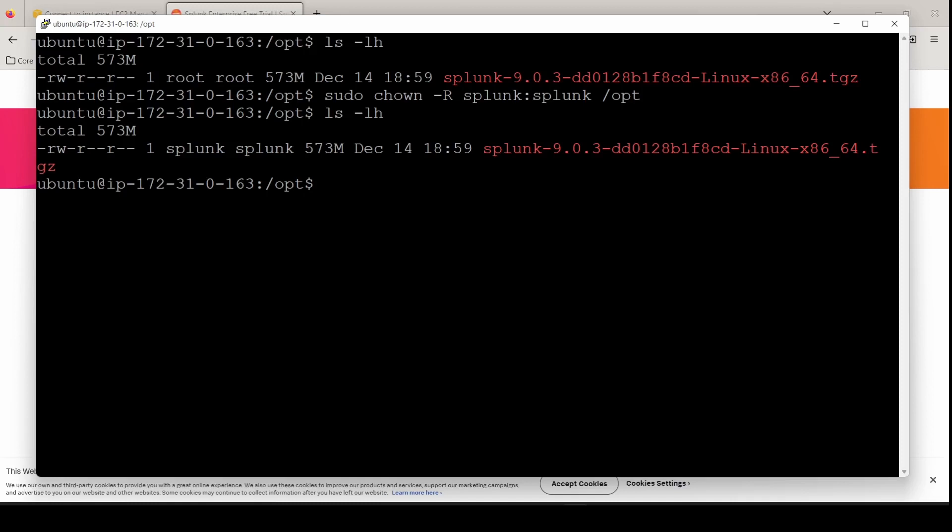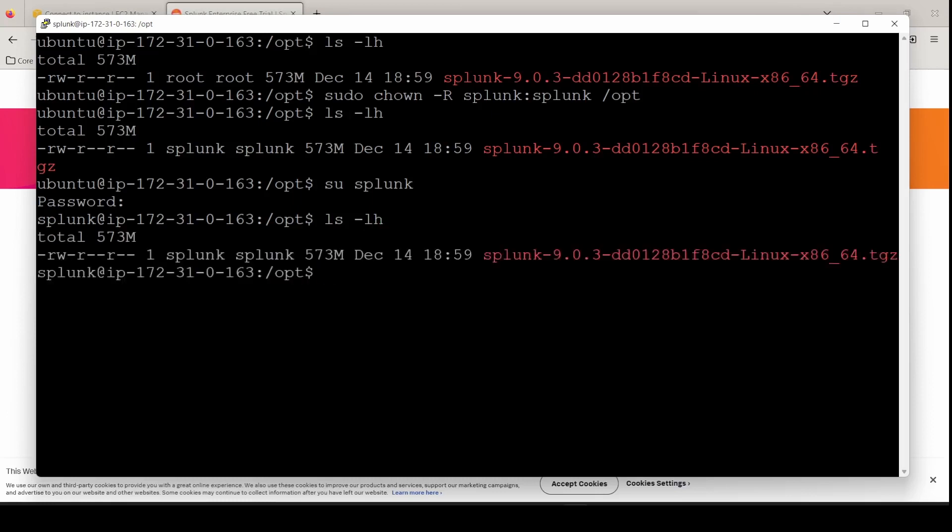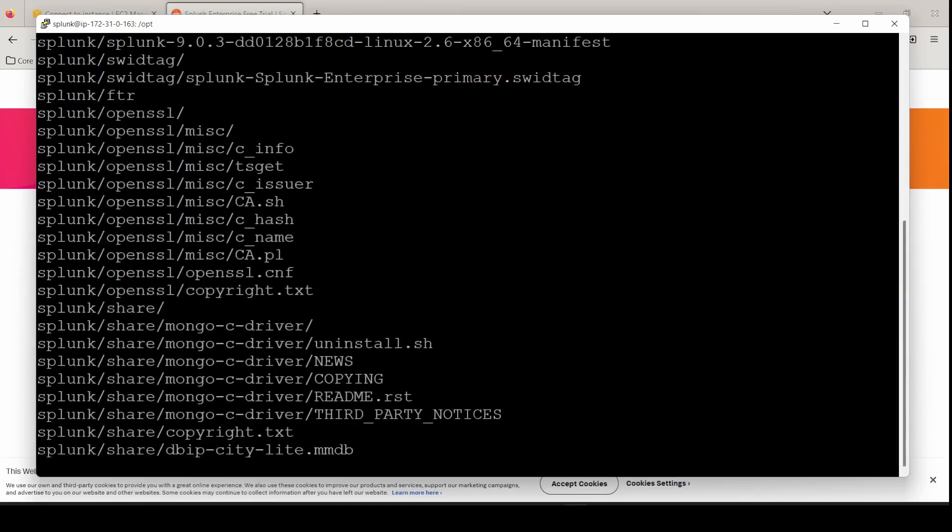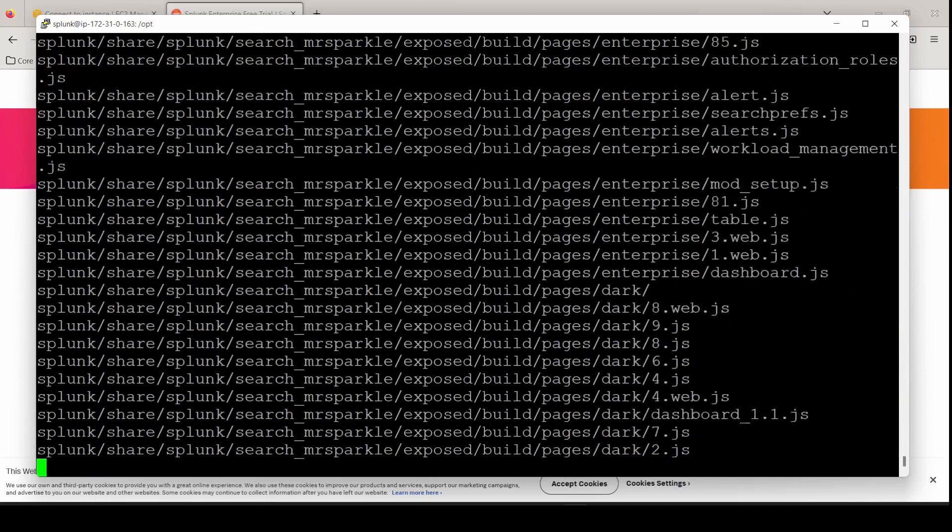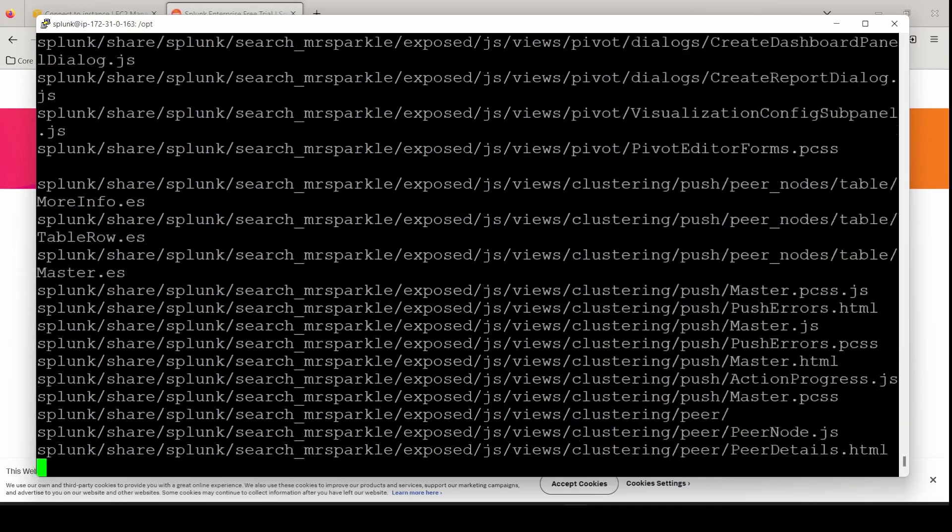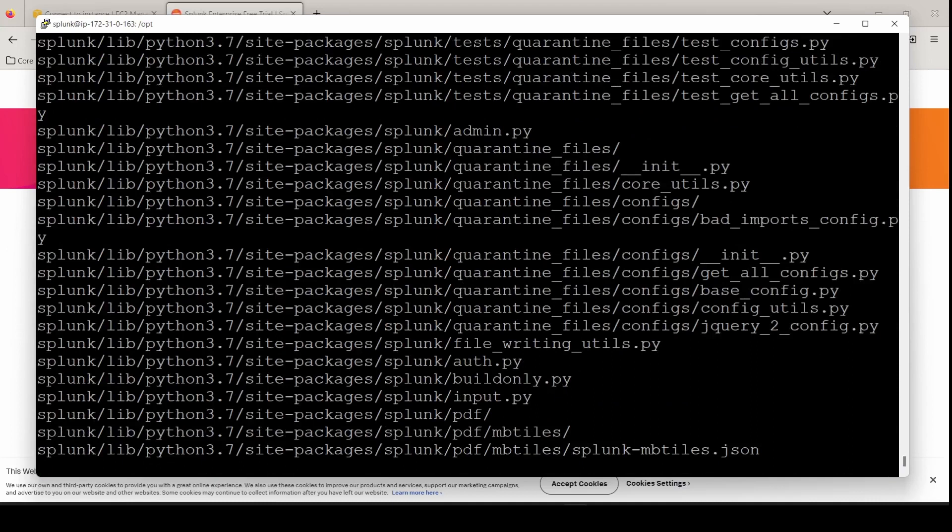Now we are ready to untar the package and we should work as the user Splunk. We can switch to the user su Splunk. Put in our password that we created for the Splunk user. And now we can untar the Splunk Enterprise package. Tar, your switch options are xzvf and then tab complete and hit enter. We're off. And we're untarring. We'll wait for this to finish.